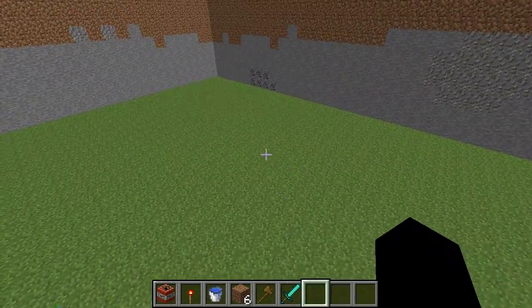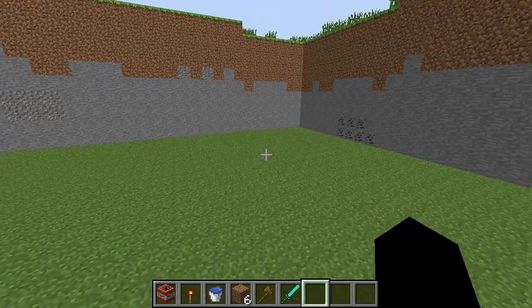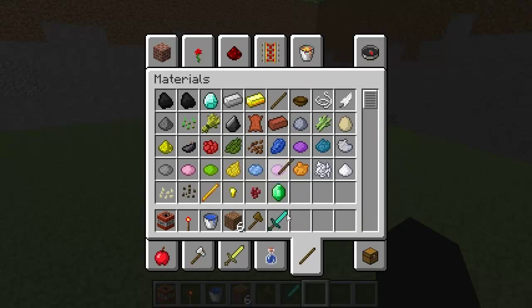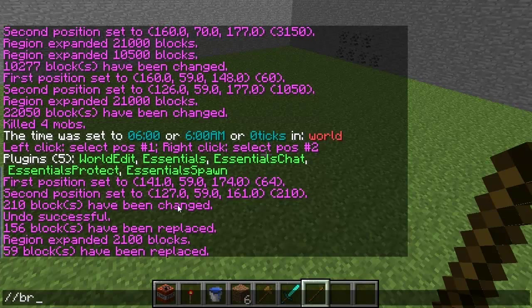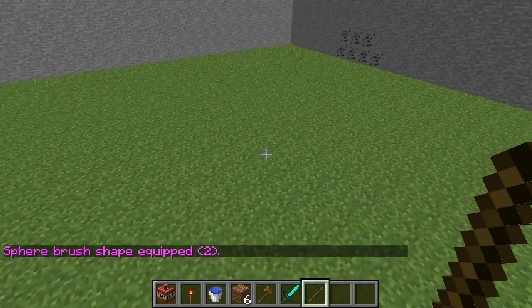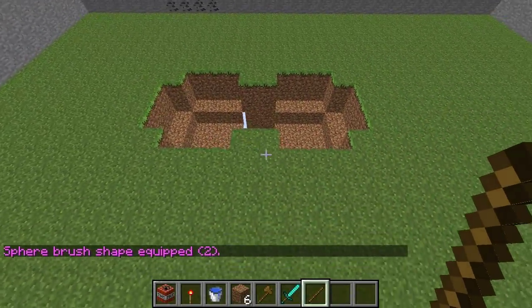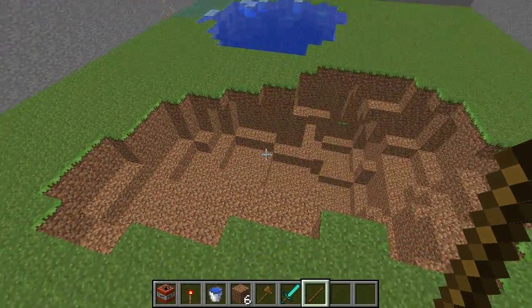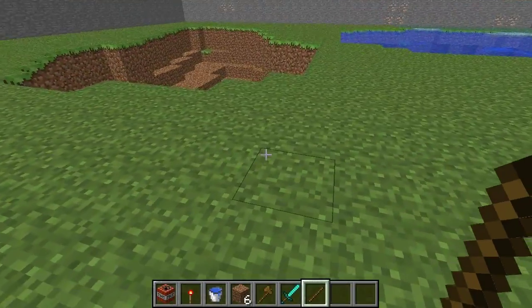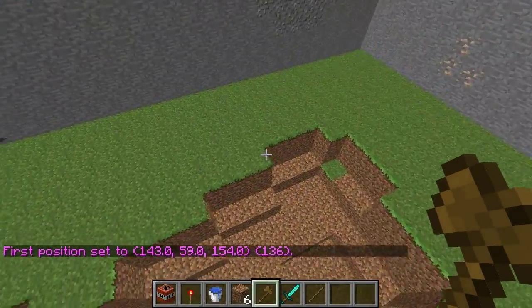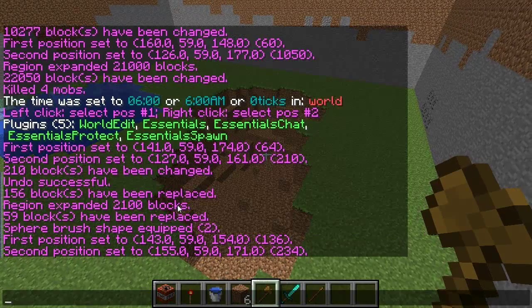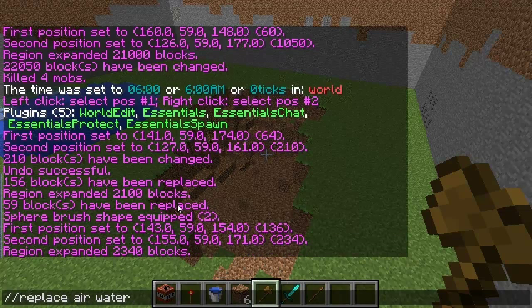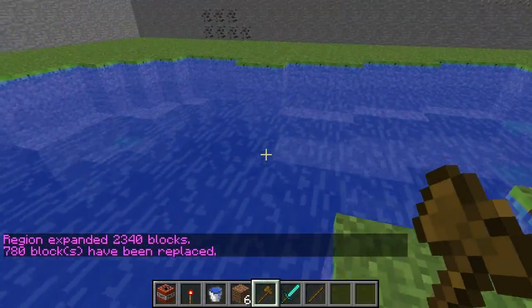Now I'm going to show you the way to do it with WorldEdit completely. First, you want a stick or whatever tool you have — not a block, a tool. Take a stick and do 'brush sphere air'. That way we now have air in our hand, basically, and we can make a hole like that by just right-clicking. That gives it more of a natural shape. Now create a cuboid selection as we did before — one corner here, the other one here. We do 'expand 10 down' and replace air with water. There we go — our second lake, completely WorldEdit-made.